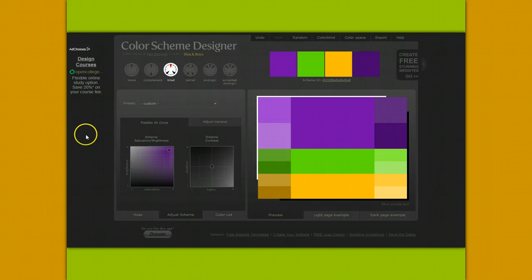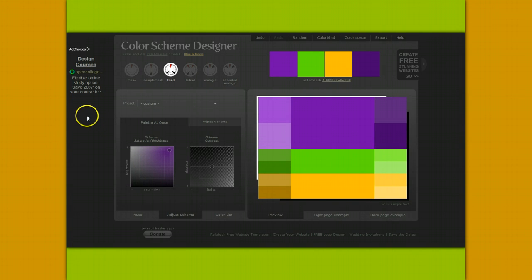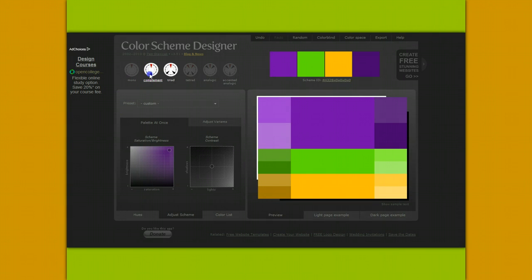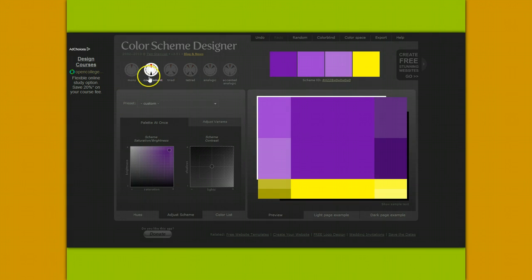This is the end of the lesson on colours. Now use the complement option on the web page to select colours and use the colour numbers in the web page we created last.